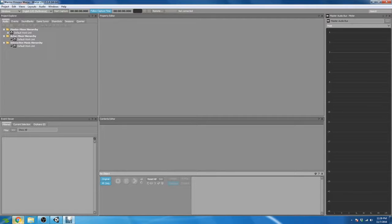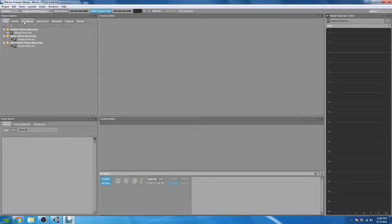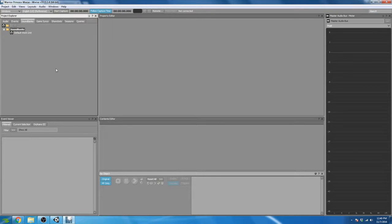We're going to go back to our order of operations. In setting up Wwise, the first thing we're going to do is create our sound banks. This is the order I like to work in — from sound banks to events to the audio tab. The way you work might be different, but the first thing I'm going to do is set up my sound bank.